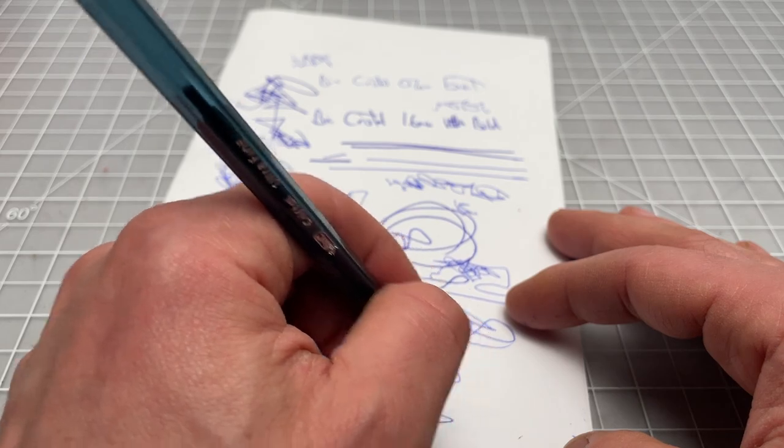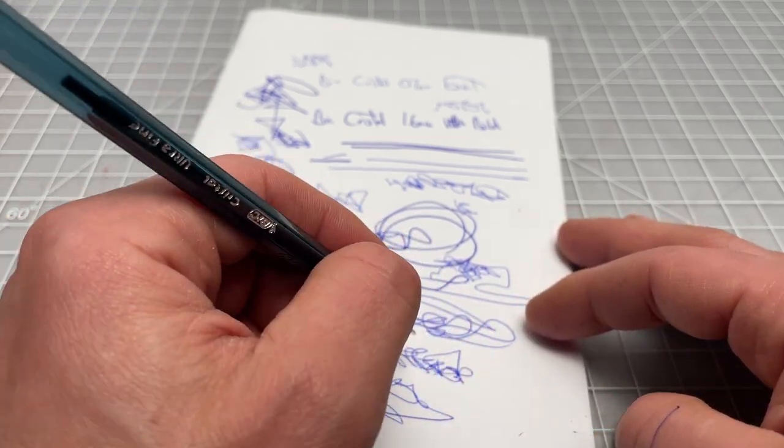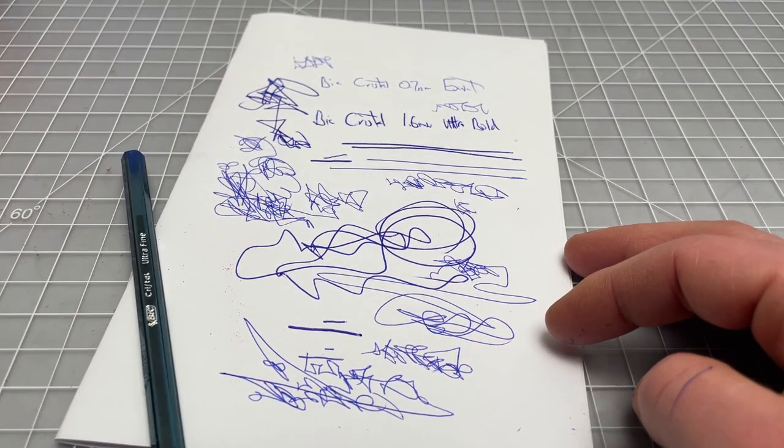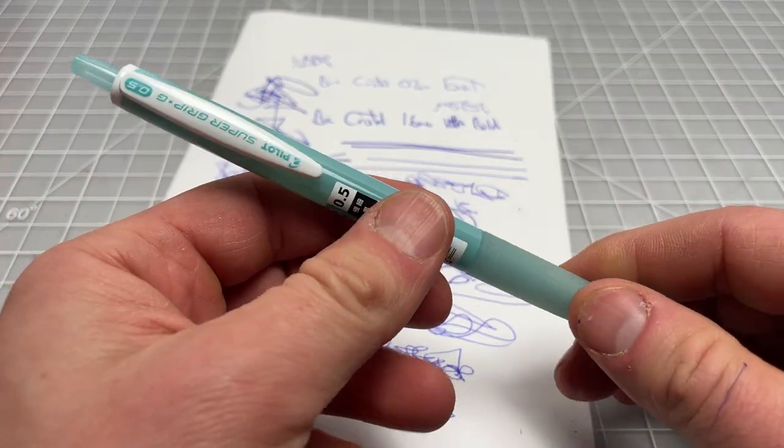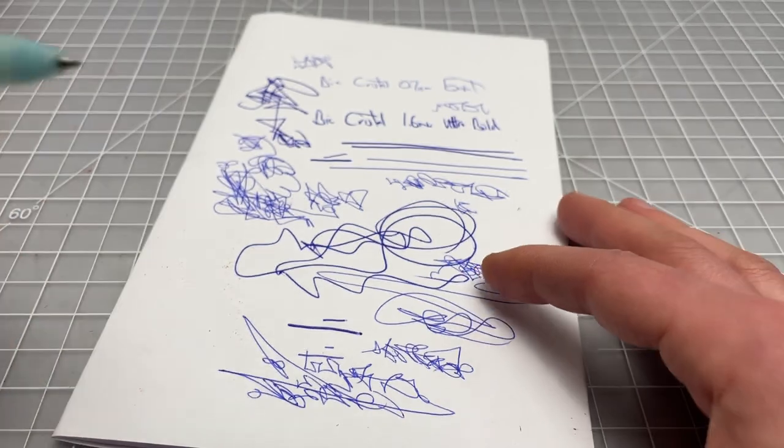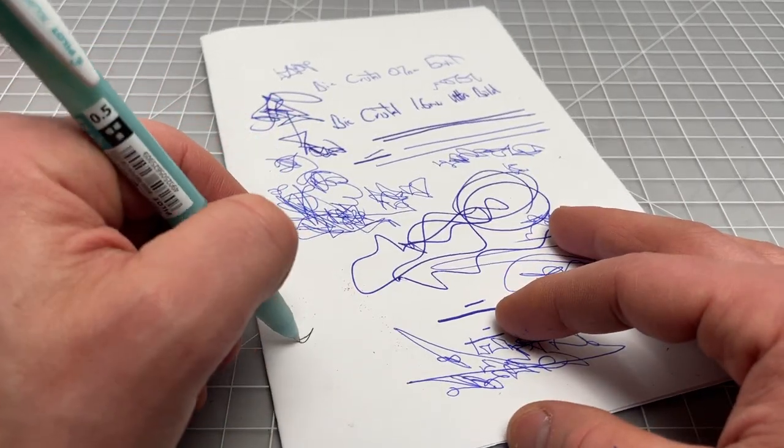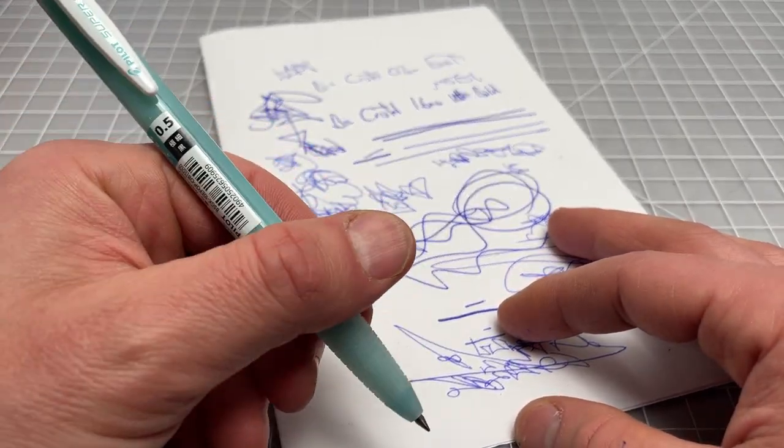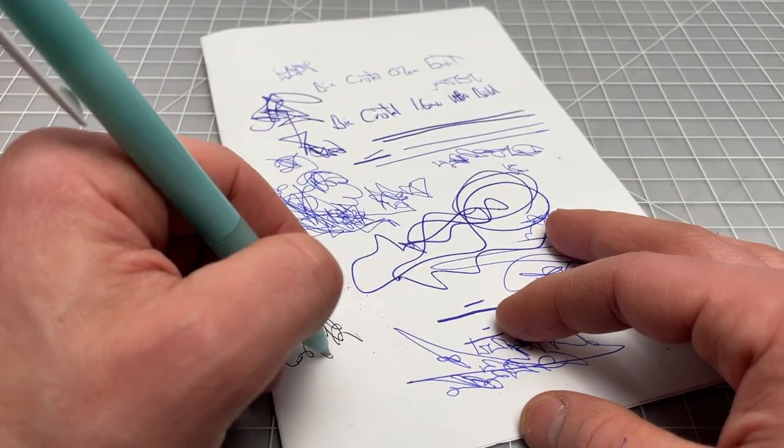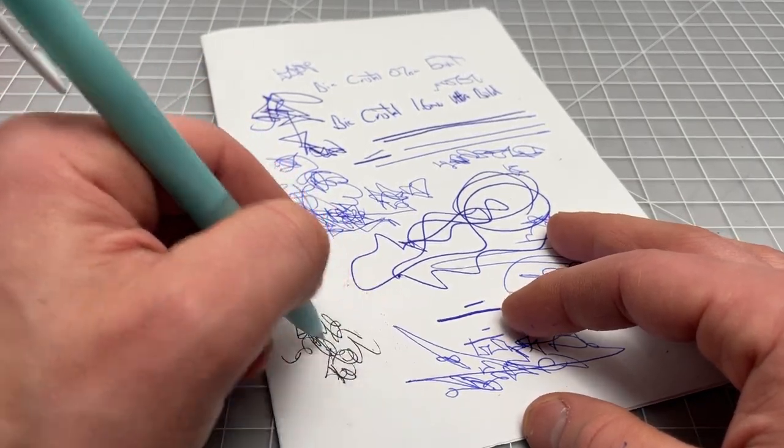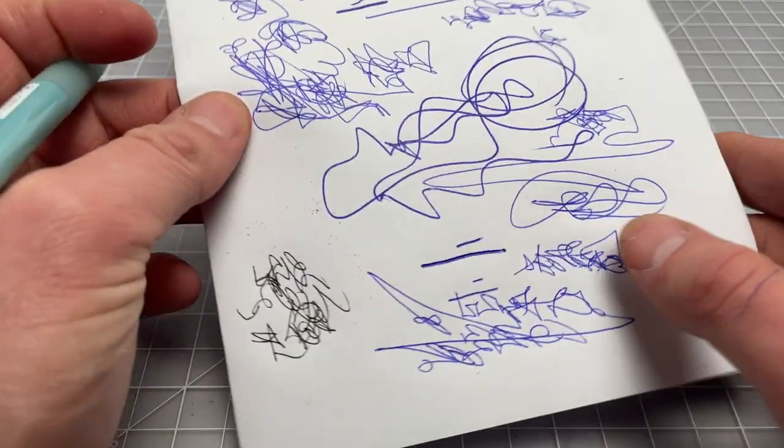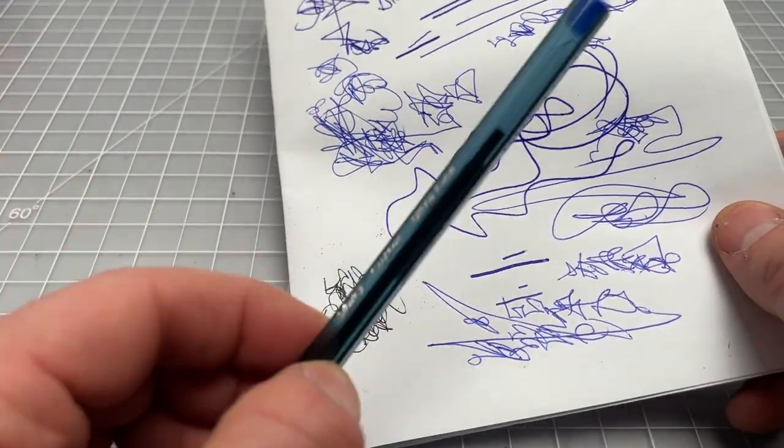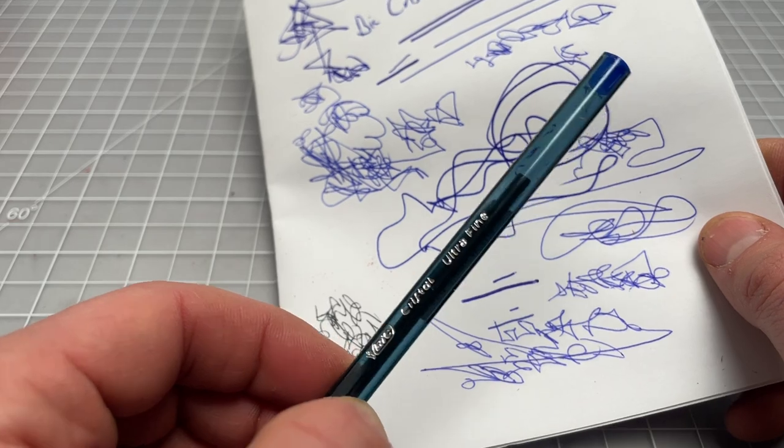It's not too different than if you just grabbed a random ballpoint. Here, what is this? A random Pilot Super Grip G Plus, whatever, in a 0.5 millimeter. It's essentially the same pen. In fact, it's a little bit smoother and you get some better darkness than the BIC Crystal ultra fine.